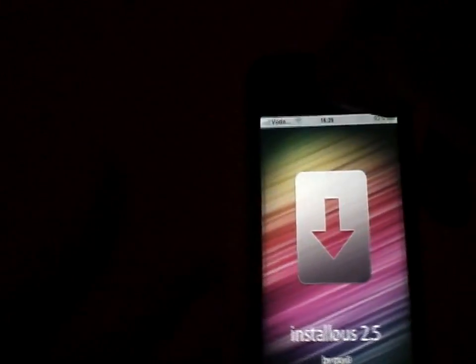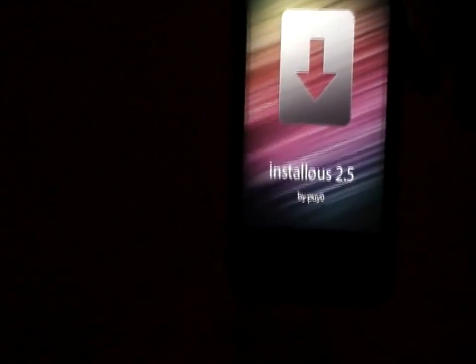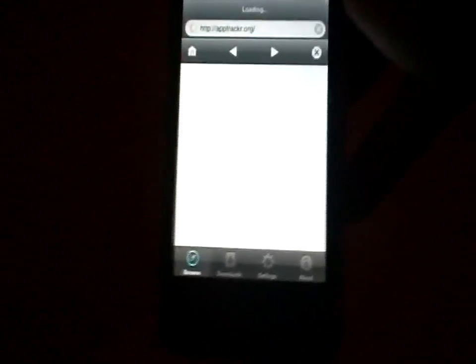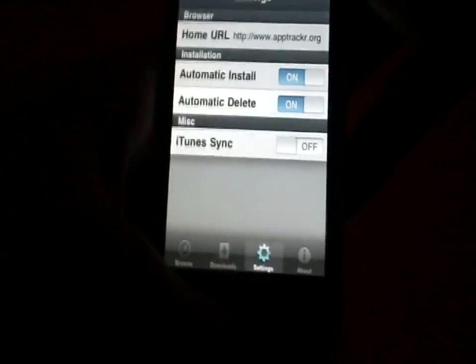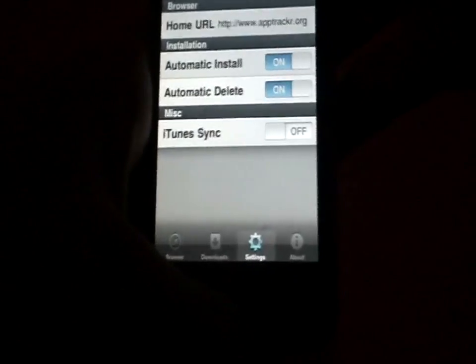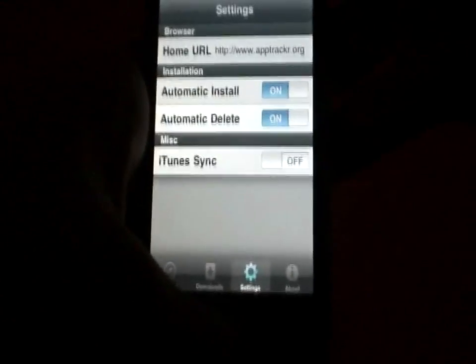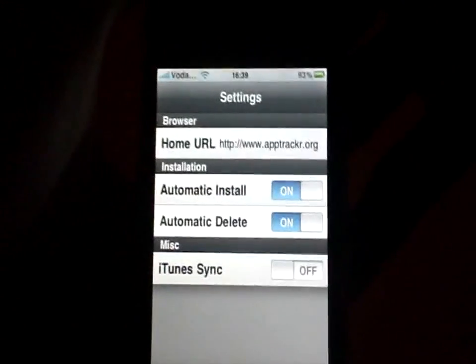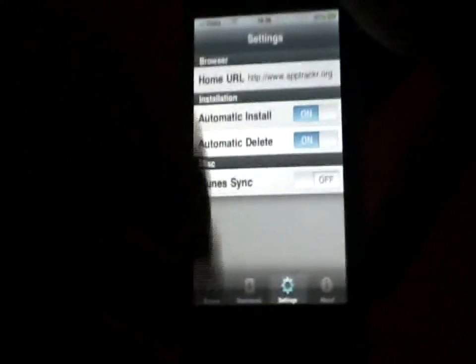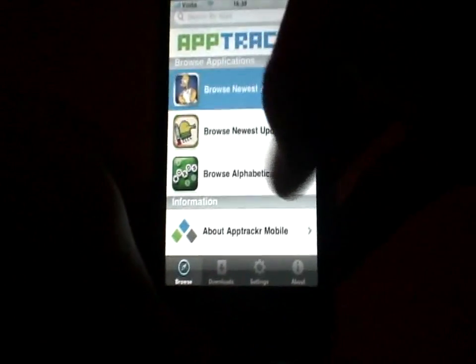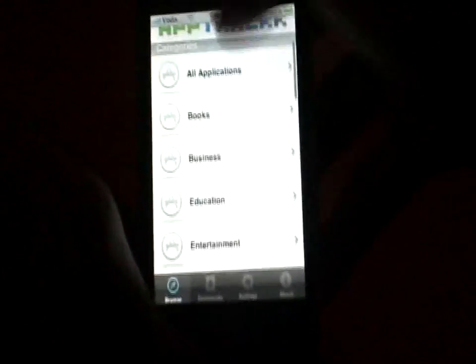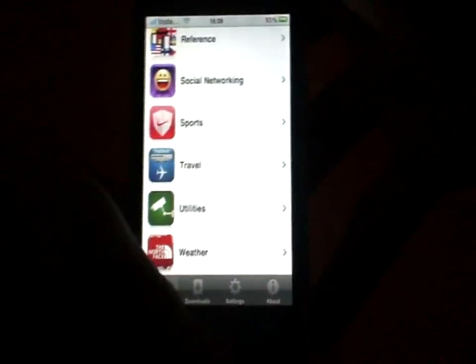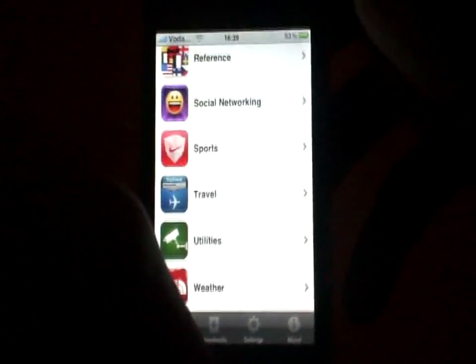Installous is a must-have — it downloads anything from the App Store for free. Just go into your settings, change the home URL to App Tracker. I have App Tracker because apollo.us is not working at the moment. And here you have all the apps: books, games, entertainment, sport — anything you want, it's in here for free.